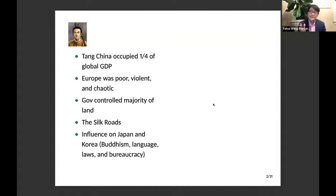When we look at the other end of Eurasia in the 8th and 9th centuries, Europe was the developing world — after the fall of the Roman Empire, right before the formation of the Carolingian Empire. Europe was poor, violent, and chaotic. Going back to the Tang dynasty, one really important resource the Tang government controlled was land. During most of the Tang era, the Tang government controlled the majority of land in China, which is very special in all of Chinese history.